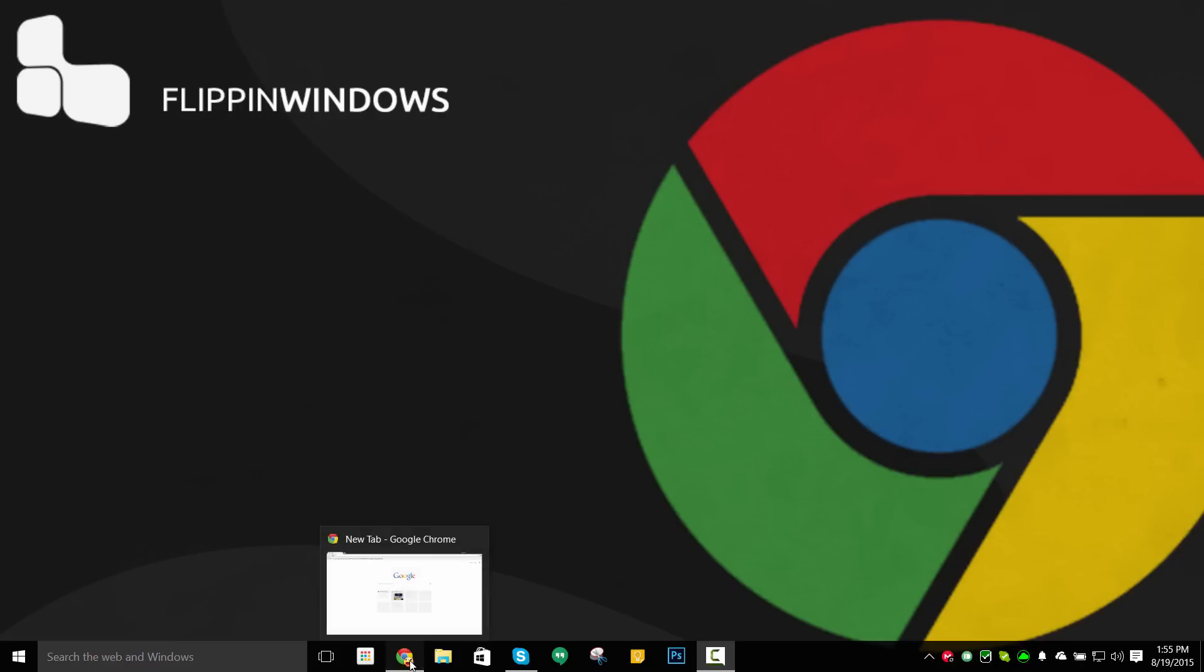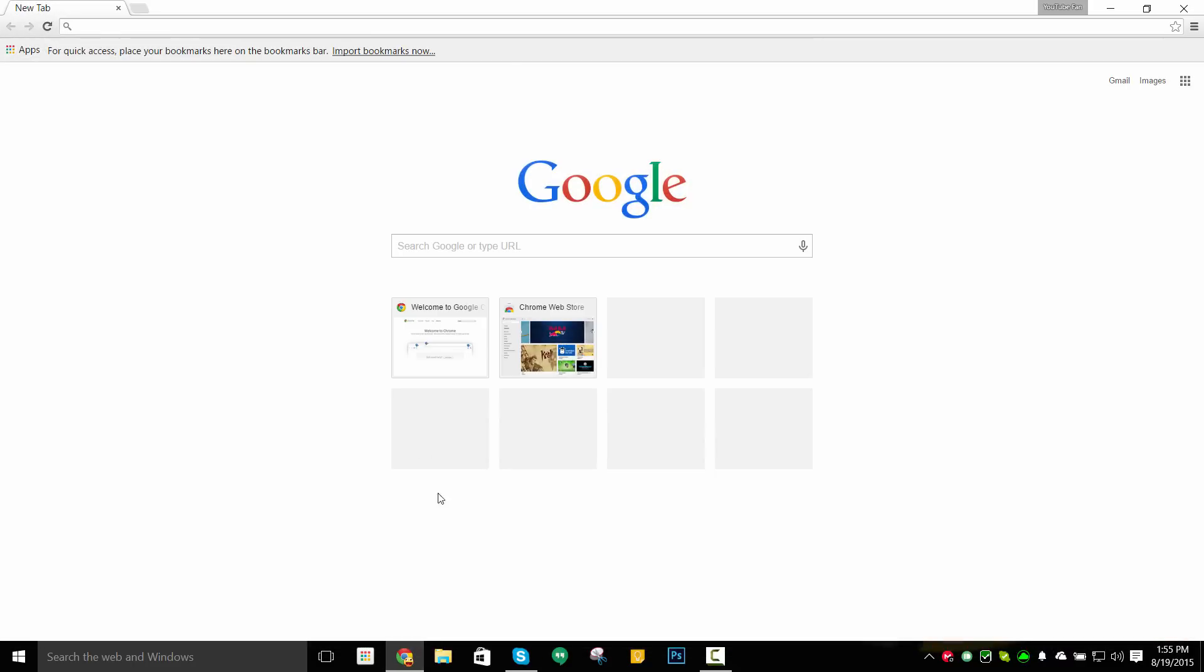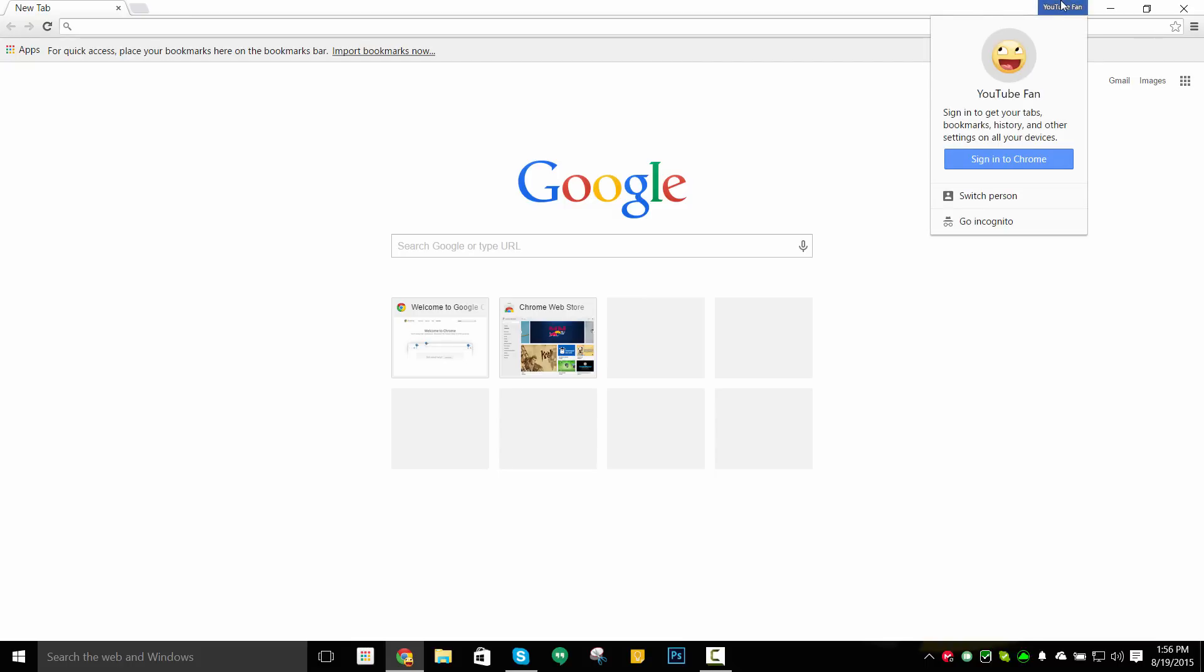If you guys don't already have Google Chrome, I'd advise you to download it because it is very useful compared to other browsers such as Firefox, Opera, and Microsoft Edge. The reason why I say that is because there's so much customizable options, and all you have to do is just sign into your Google account.